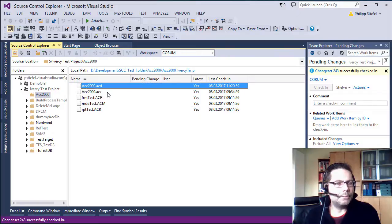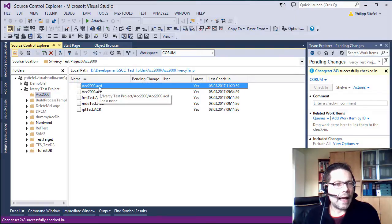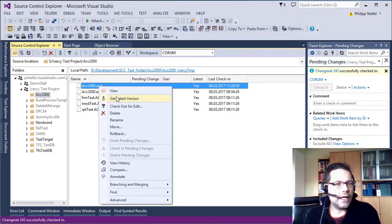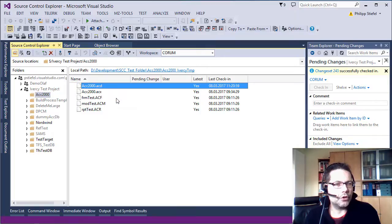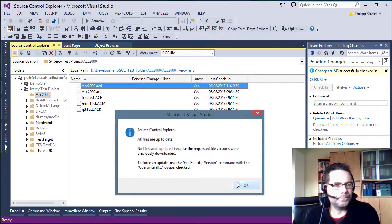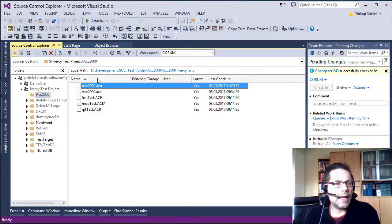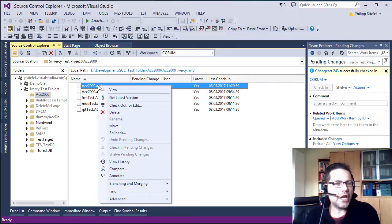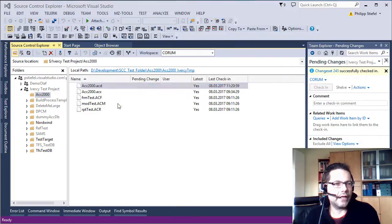So now I make sure to get the latest version of this file. And then I check out this file.